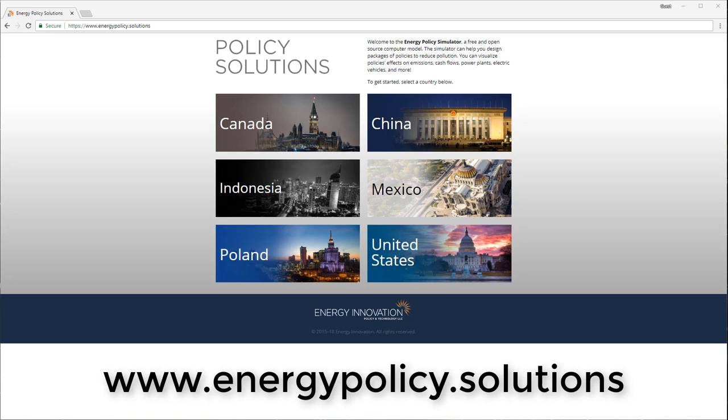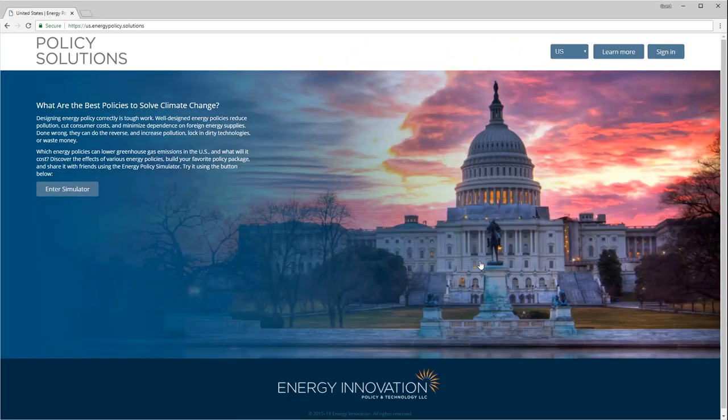The global homepage for the EPS can be found at www.energypolicy.solutions. The EPS has been adapted to a number of different countries and regions. When you visit the global homepage, you will have the ability to access any existing EPS version. From time to time, new regional adaptations are added by us and by our partners around the world. Let's click on the button for the United States, which is the EPS version we will use for this demo.